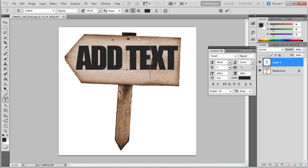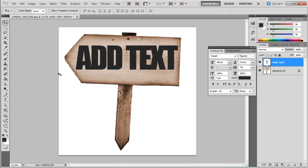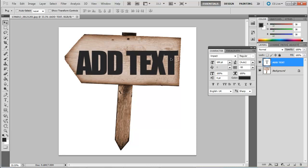Alternatively, you can pick up the move tool. This will allow you to exit from the text editing mode. Now you can easily move around the text layer.